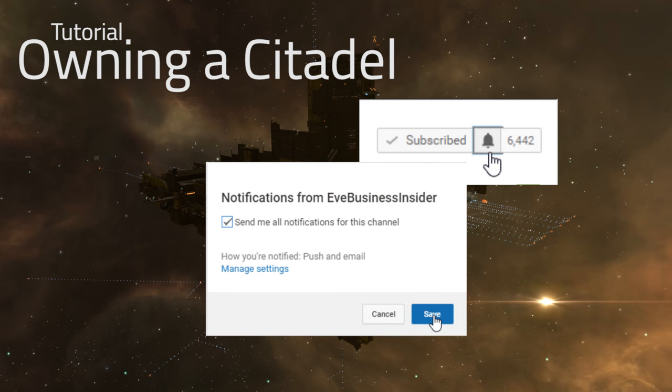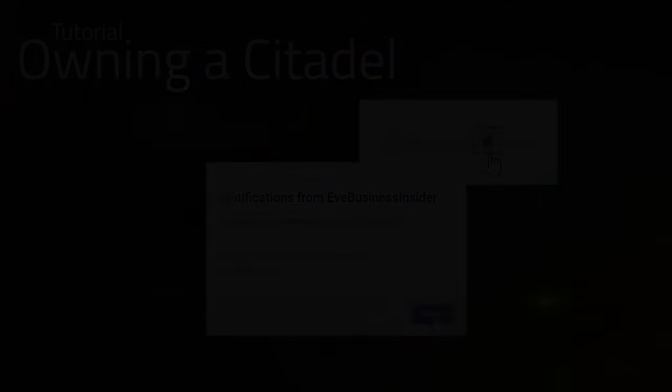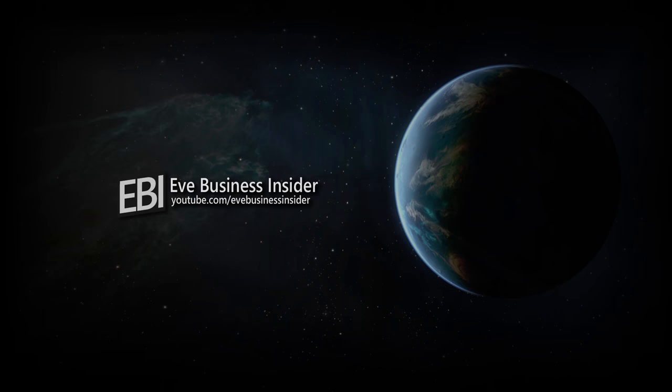Of course, make sure you like and subscribe. And as well, if you can go ahead and hit that notification bell, turn on the notifications for my video to make sure you get them on day one. That's going to be it for now. Peace out, New Eden. I'll be back very soon. Peace out.